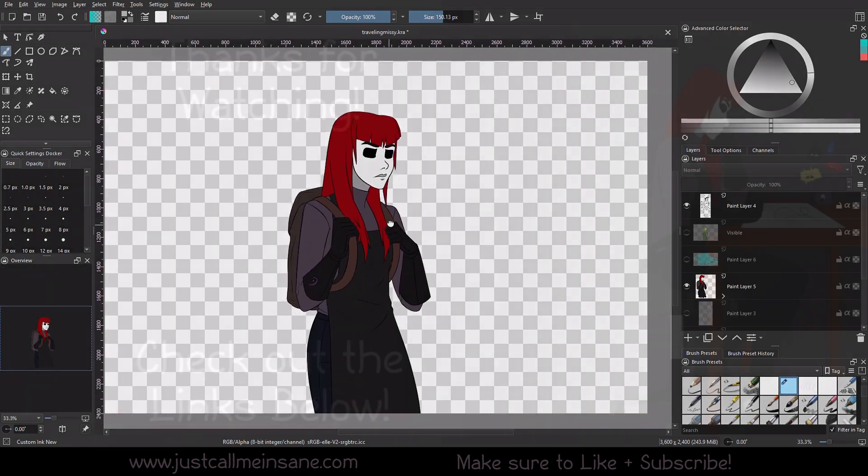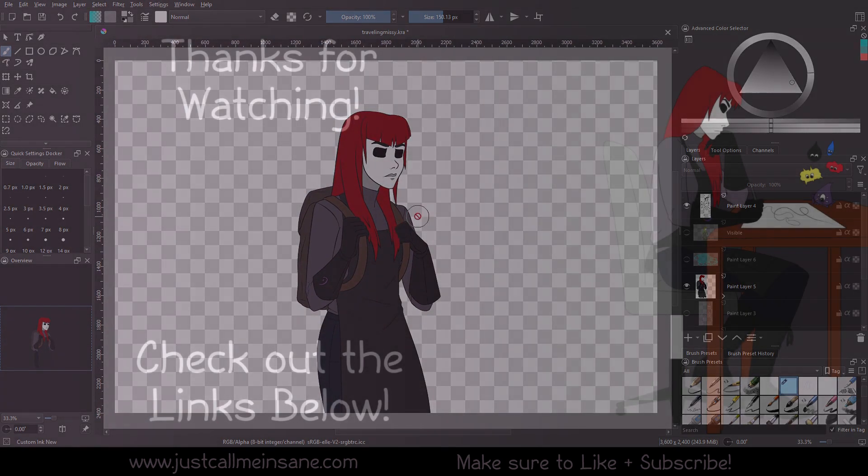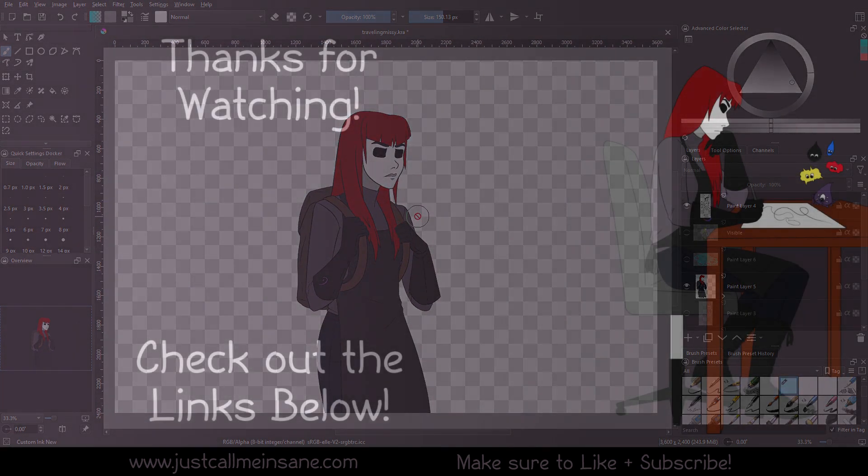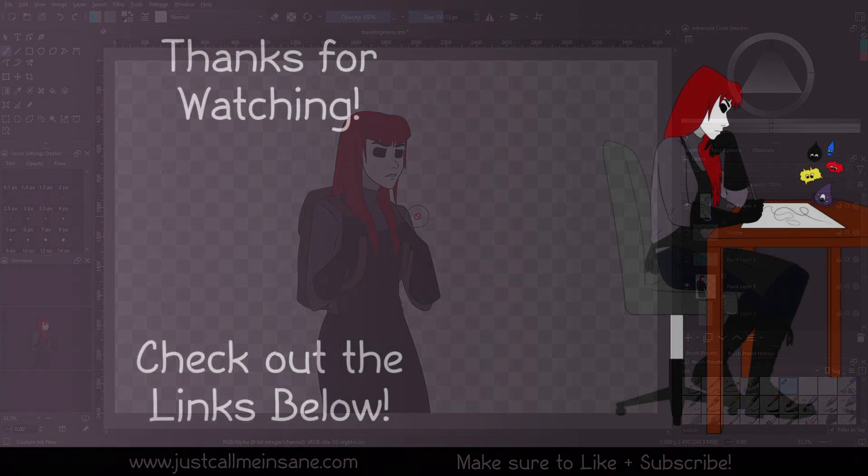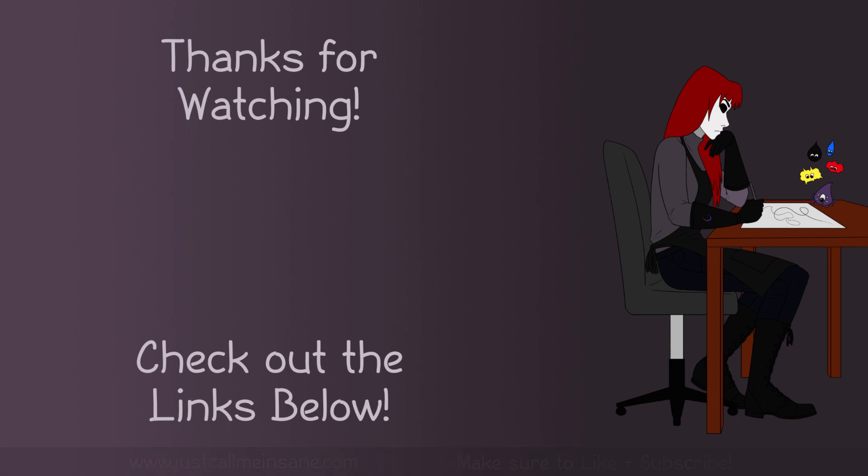Alright, so that is it for this tutorial. I hope you learned something with the layer filter mask. And I hope you're able to use it in your own work. If you have any questions, as always, leave them in the comments below and I will do my best to answer them.